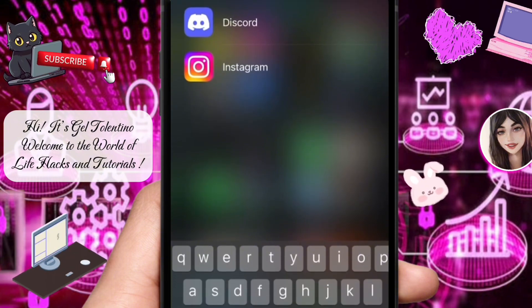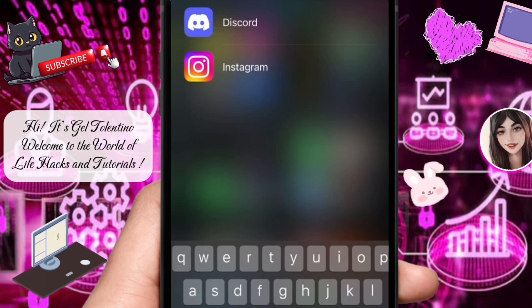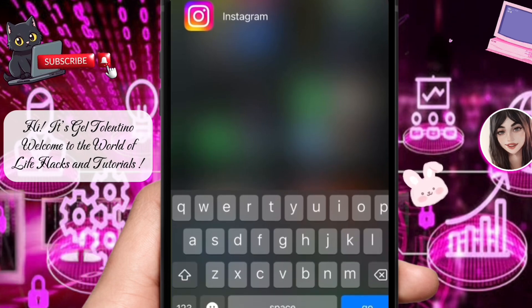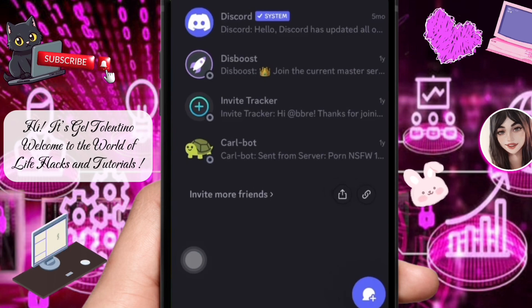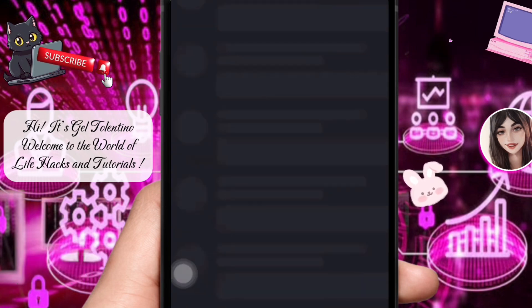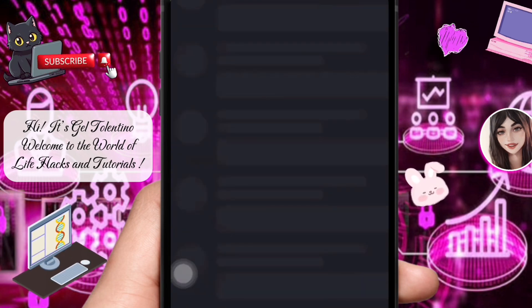First, ensure your Discord app is up to date by checking for updates in the Play Store for Android users, or the App Store for iOS users. After updating, open the Discord app and make sure you are signed into your account.